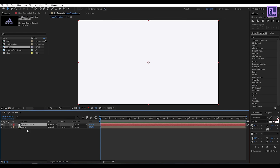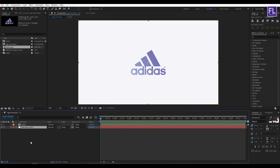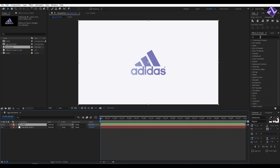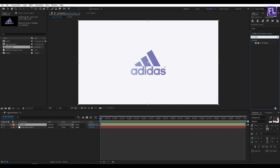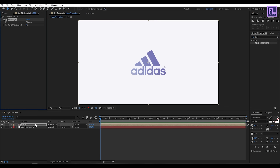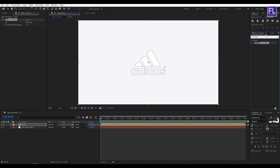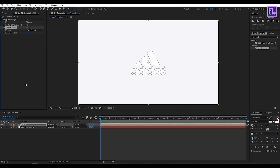Click on the logo layer, then go to the Effects and Presets window and search for 'Find Edges'. Now select this effect and simply apply it onto the logo layer. Then again go to the Effects and Presets window and search for 'Simple Choker'. Now select this effect and apply it onto this layer.